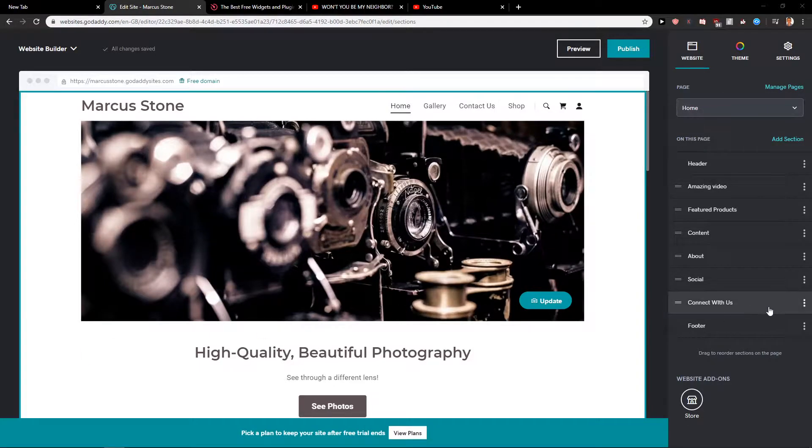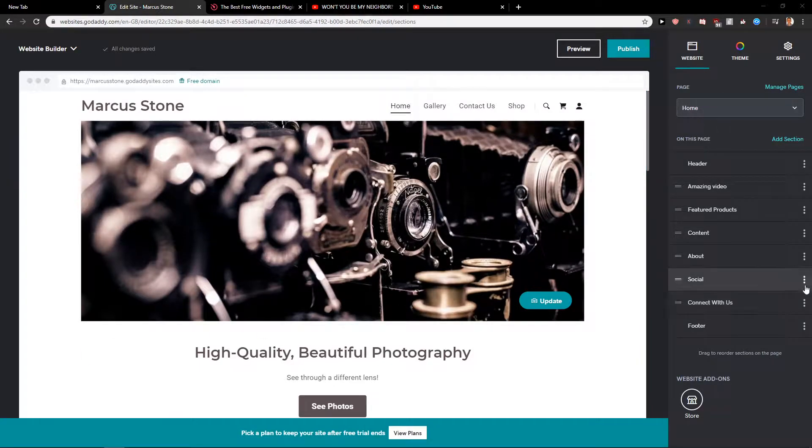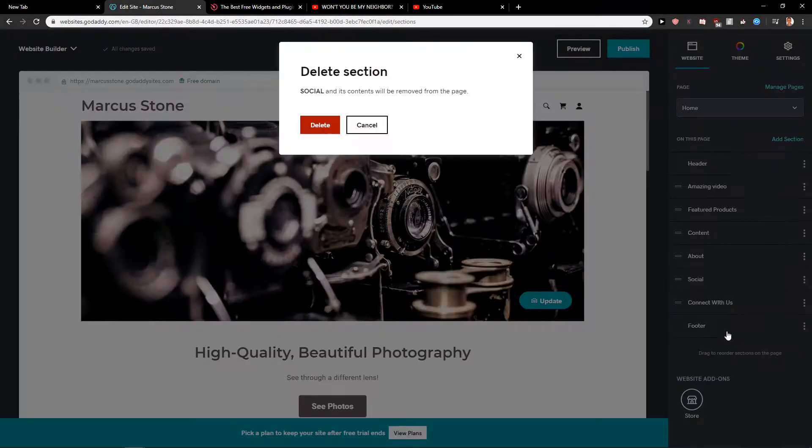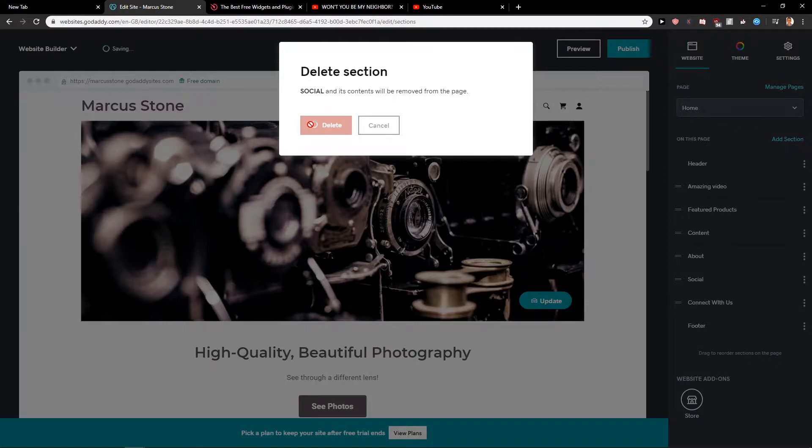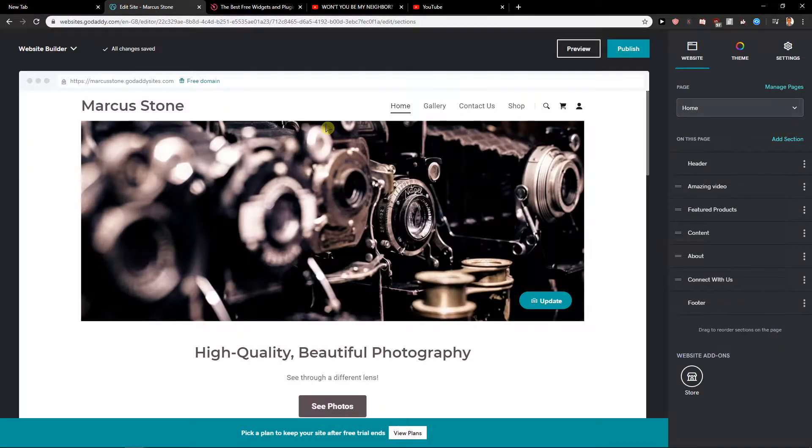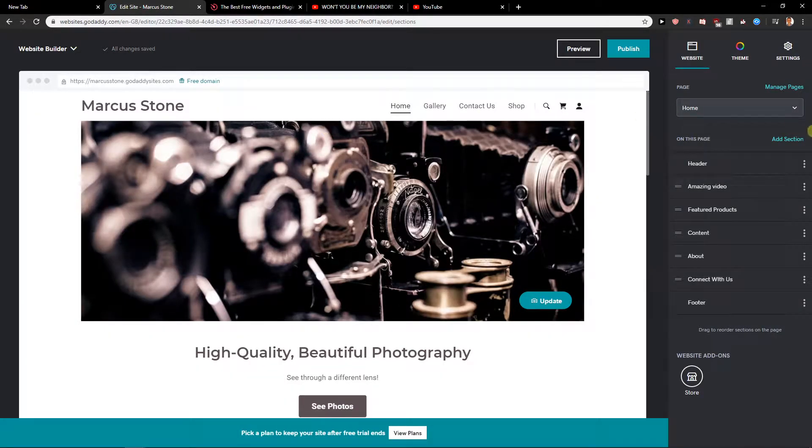Everybody, my name is Marcus Stone and in this video you will learn how you can easily add social media links for your site in GoDaddy. So let's just start.